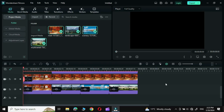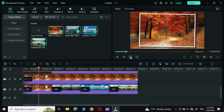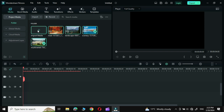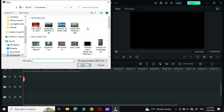Hello everyone! In today's tutorial we are going to create a photo transition in Wondershare Filmora. First, you need to go to Import Media and pull in all the photos that you want to apply this effect to.